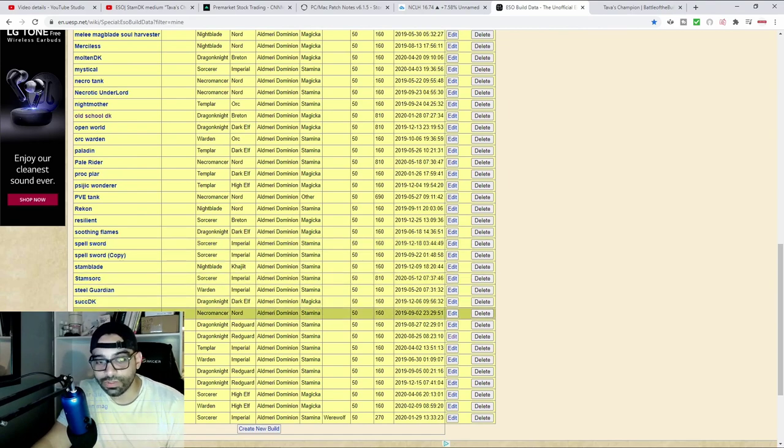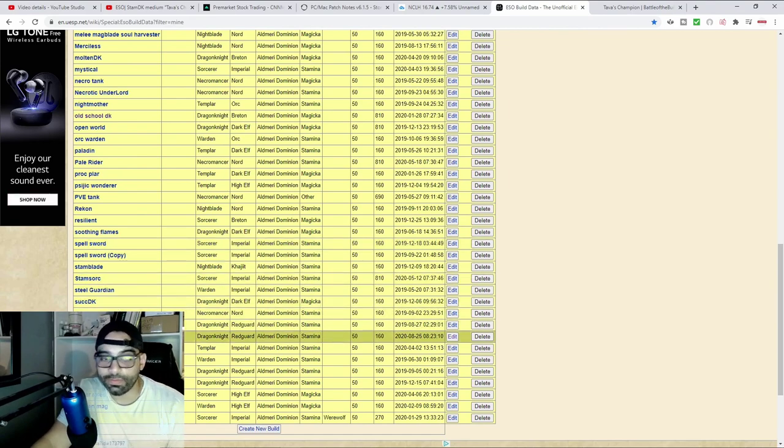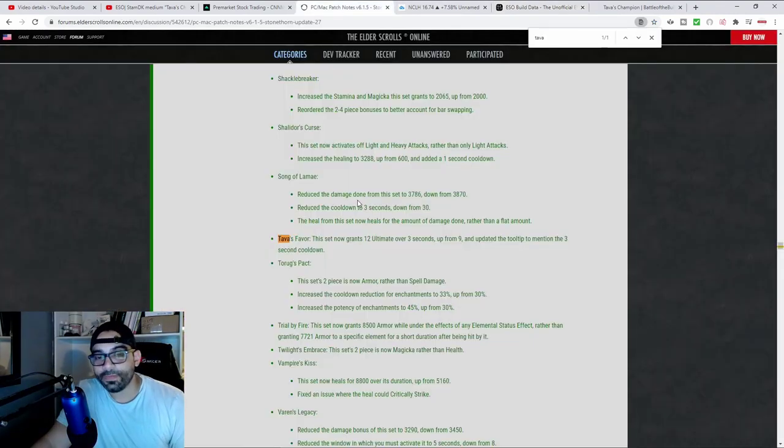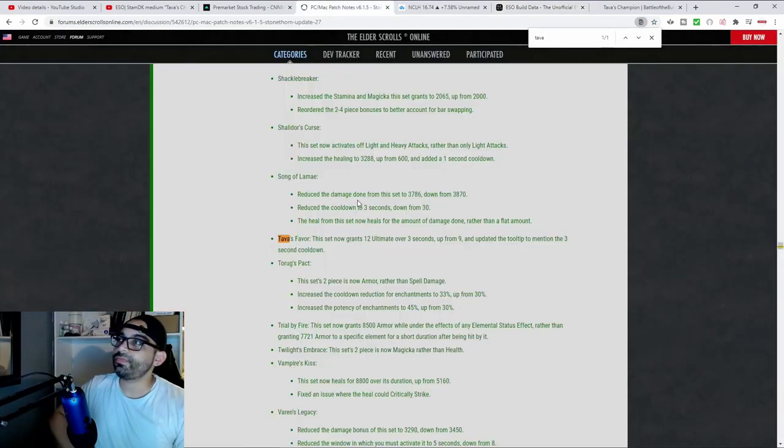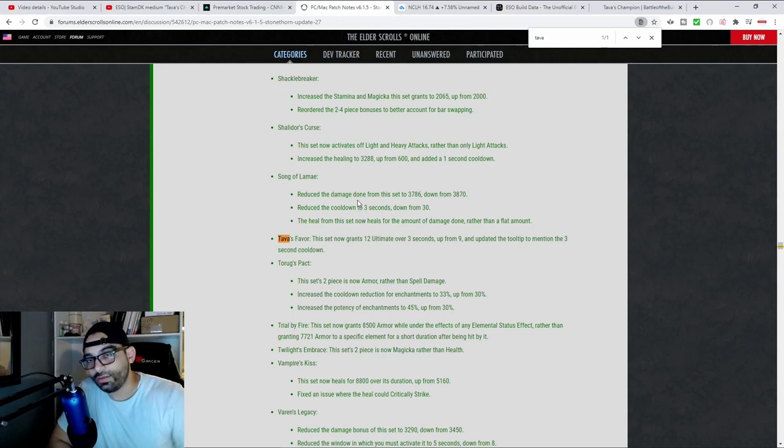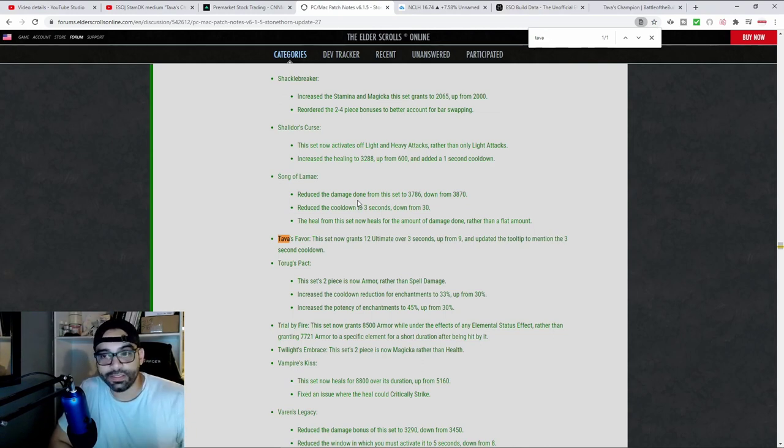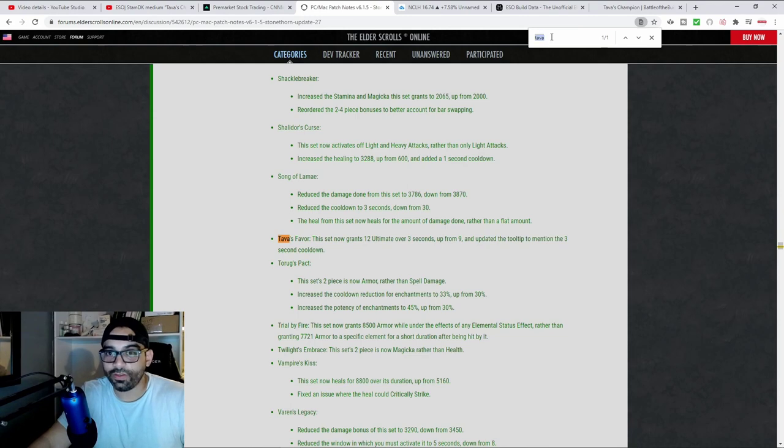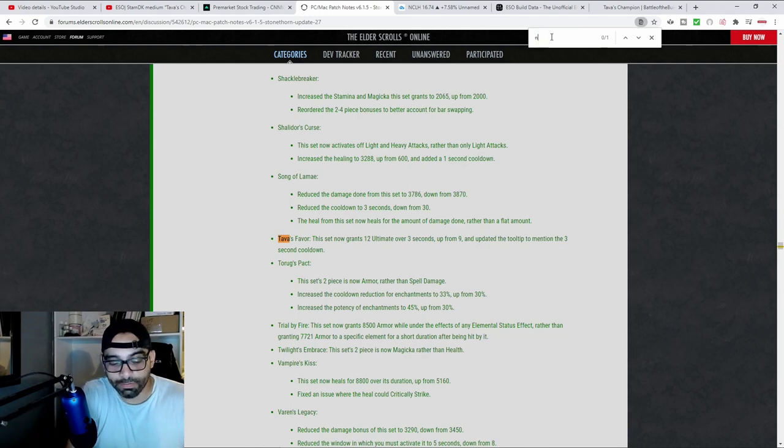One of my favorites was Tava's and Nocturnal's Blessing. The reason being, I figured since I'm going to be roll dodging anyway to gain the benefits of Tava's Blessing, I might as well also gain the benefit of another set. And I paired that with Nocturnal's Blessing.